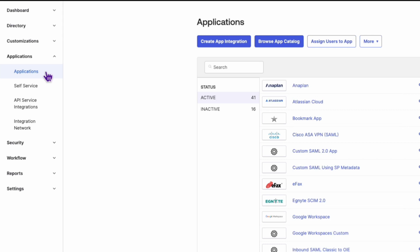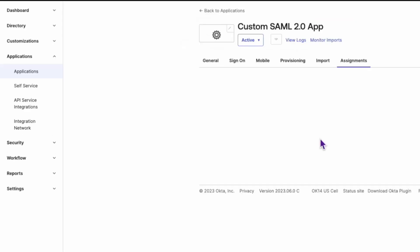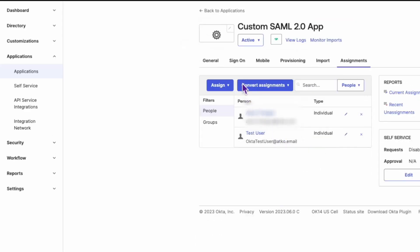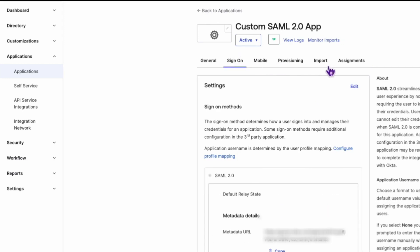Then select the SAML application from the list, then click on the Sign On tab. Here, click View Setup Instructions.